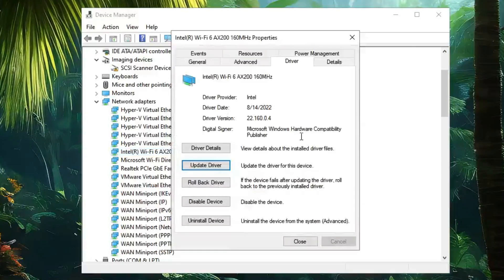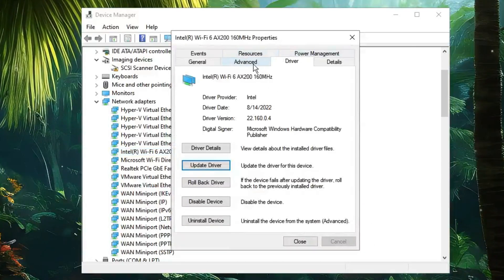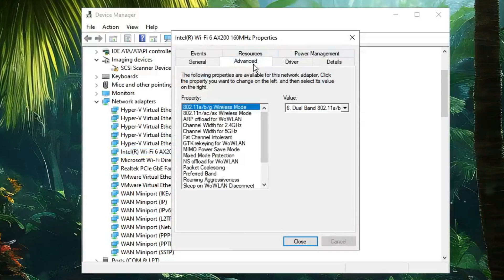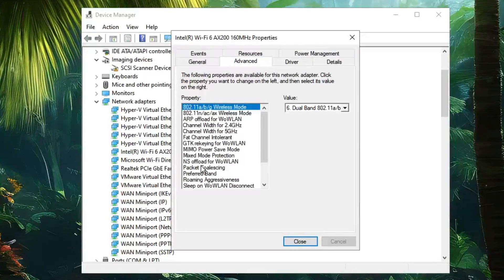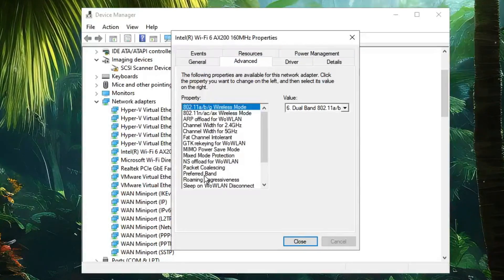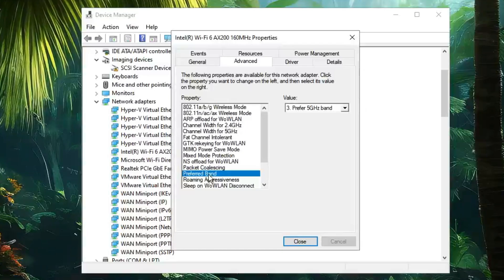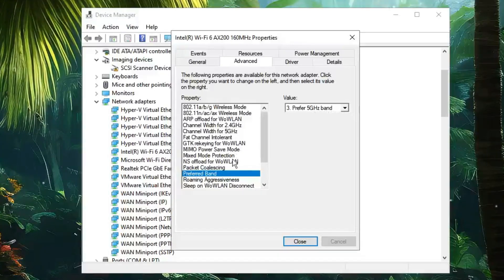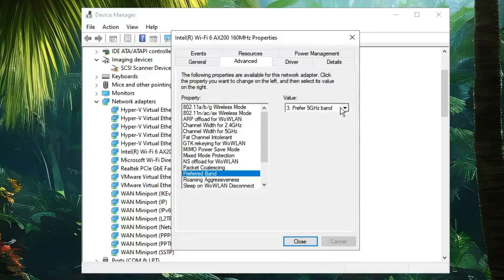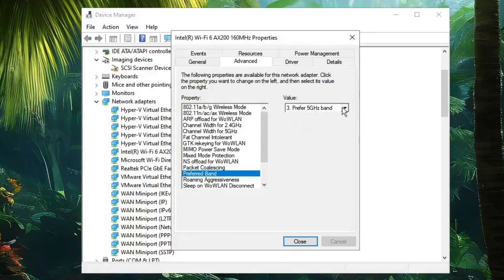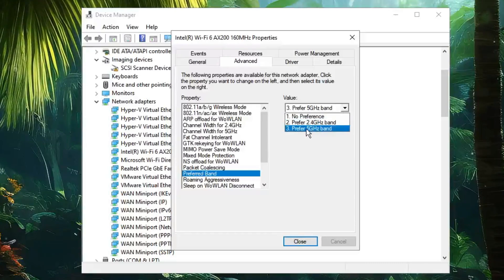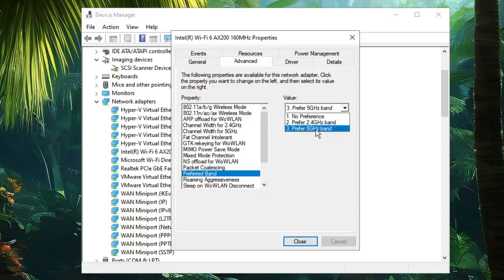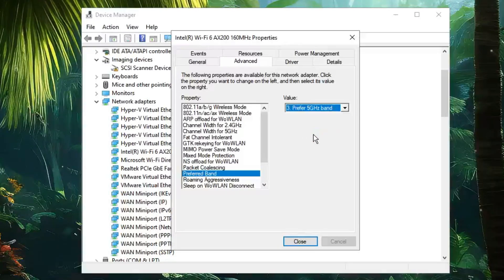From the top menu option, click on Advanced. In the property box, look for 'Preferred Band.' Click on it, then on the right-hand side in the value box, click on the dropdown and choose 'Prefer 5 GHz band.'